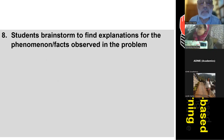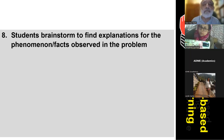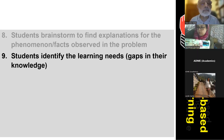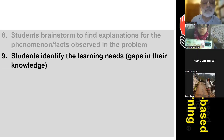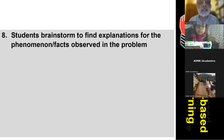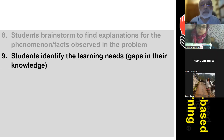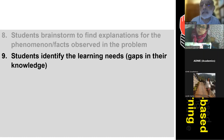Students brainstorm to find explanations for the phenomena or facts observed in the problem, and then identify the learning needs. When they are discussing the phenomena or facts, they find certain points they are not aware of — those become their learning needs, which are gaps in their knowledge.